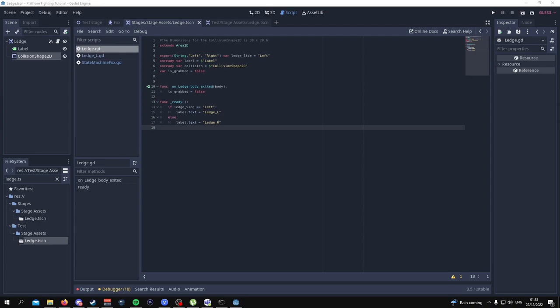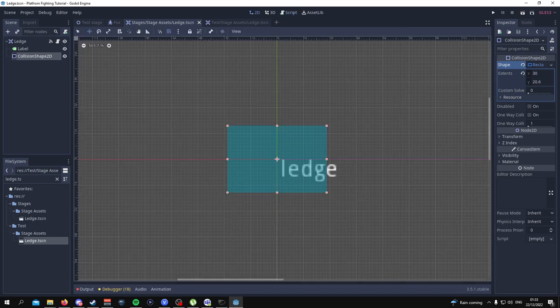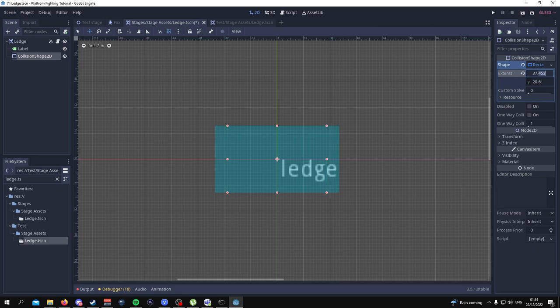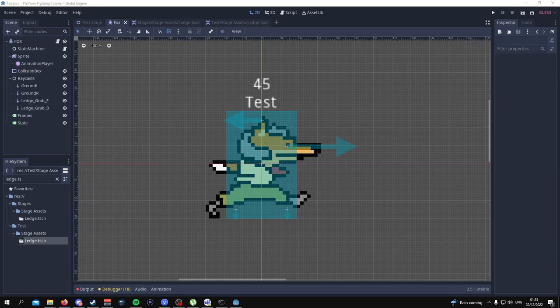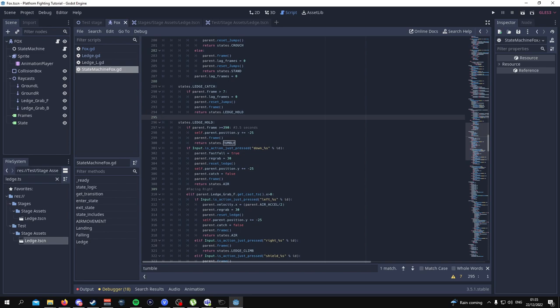The only thing we really need to do now is fix some errors. One error is on the collision shape 2D — the extents is actually not meant to be 30 but instead 37.5, so change that. And lastly, if you go back to the state machine and go to ledge hold, if you hold the ledge for too long you'll go into tumble. Since we haven't implemented the tumble state yet, change this to air — we'll address this in a future video.